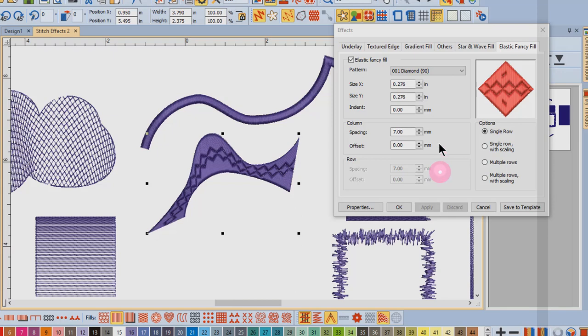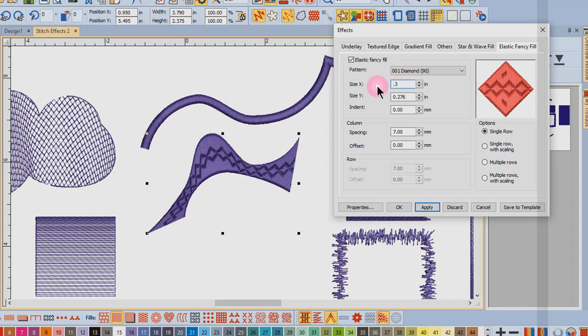So you can experiment with the different values to understand the effect that they will have on the design. When the size is adjusted, it is going to affect the largest pattern that is in the design.